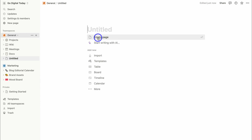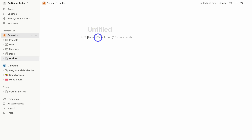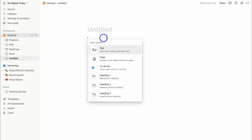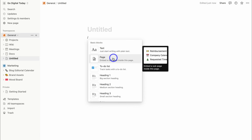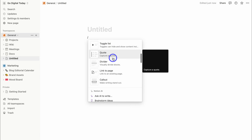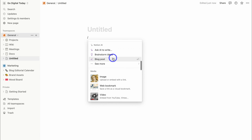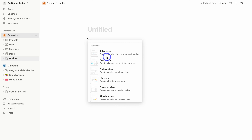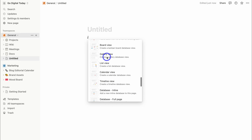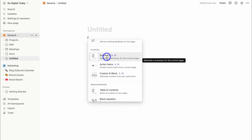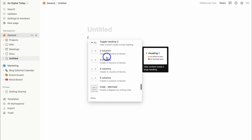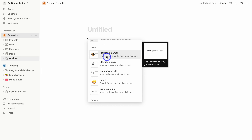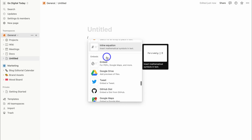For example, if I click on empty page and then hit forward slash, we have access to block elements that we can add to our page. We can also use AI to generate content, add different types of media to our pages, create databases, add other types of blocks, as well as integrations and embeds.